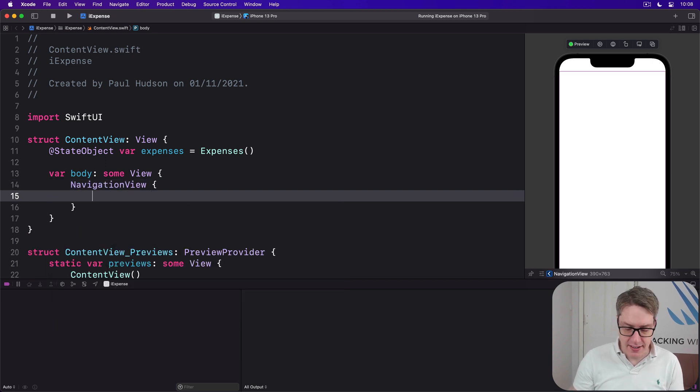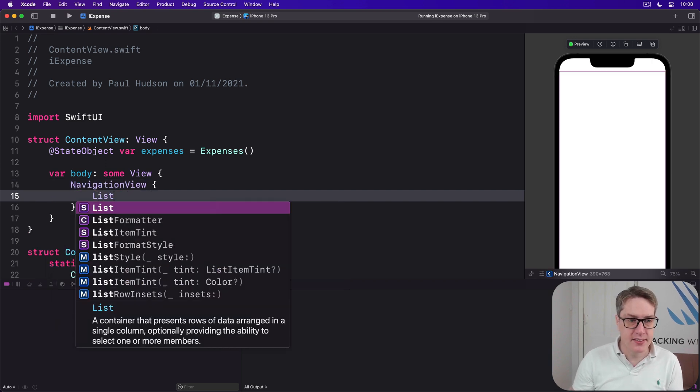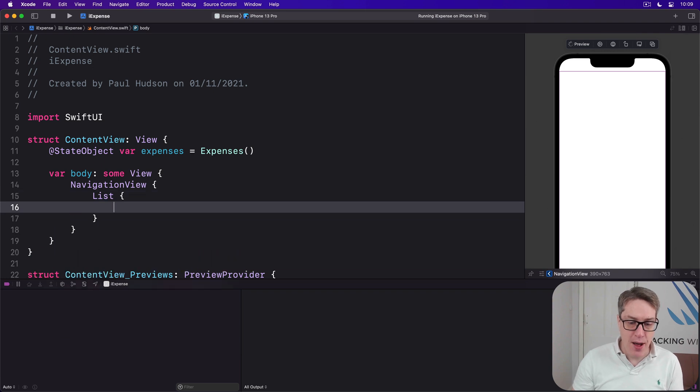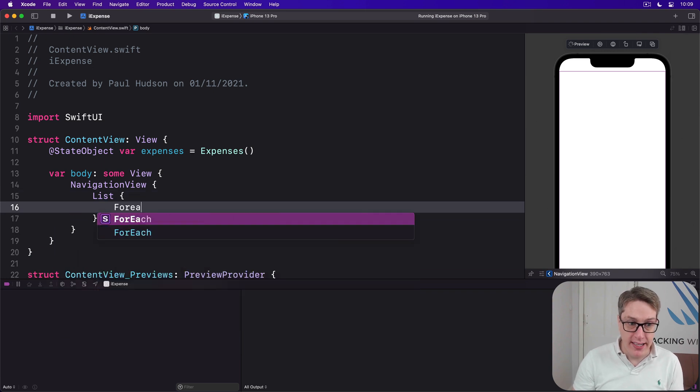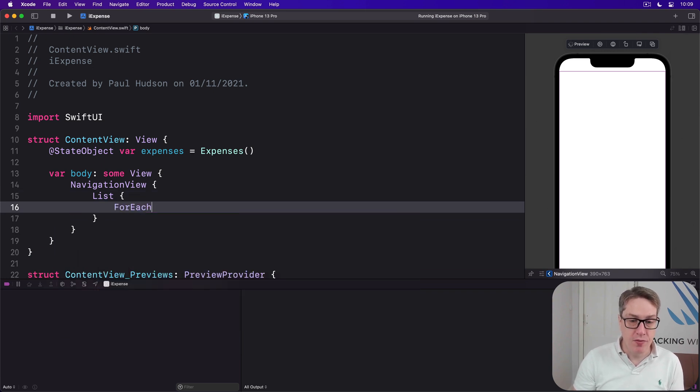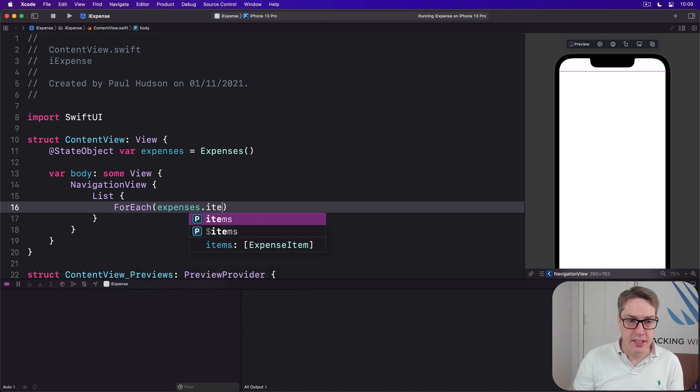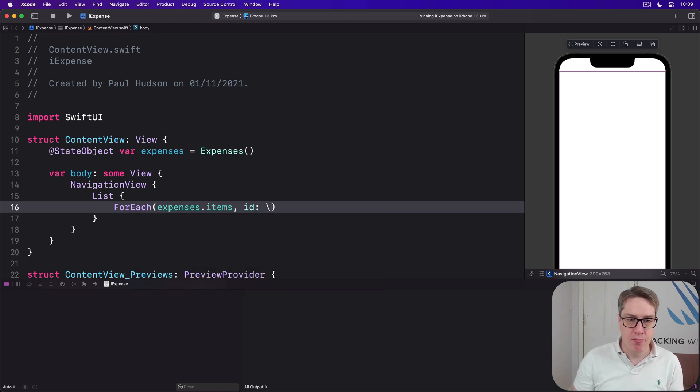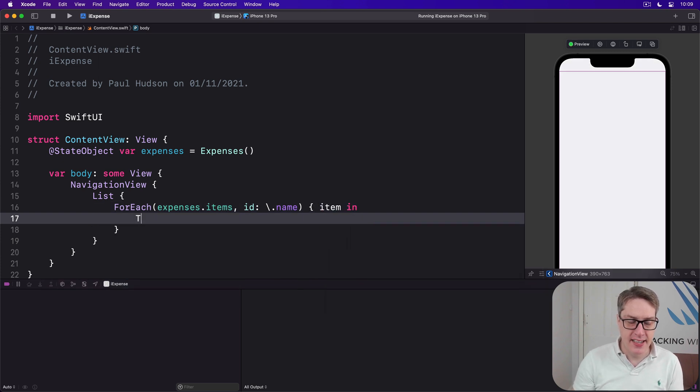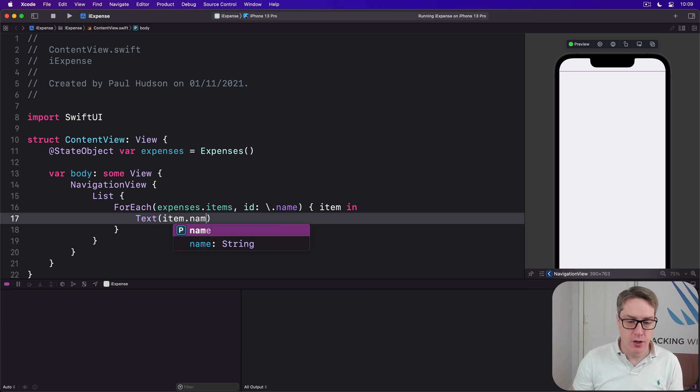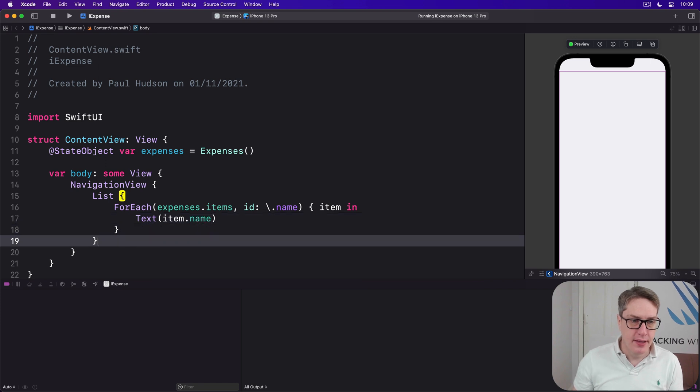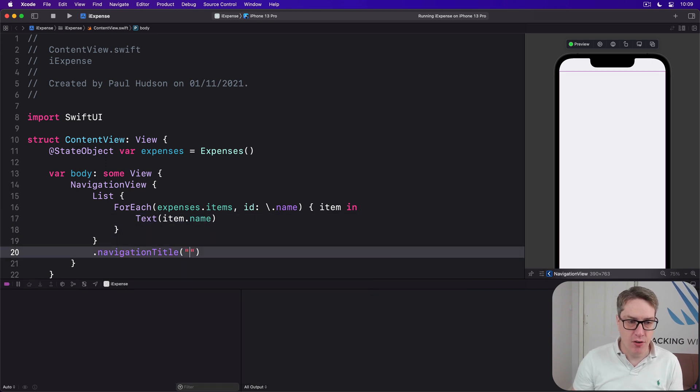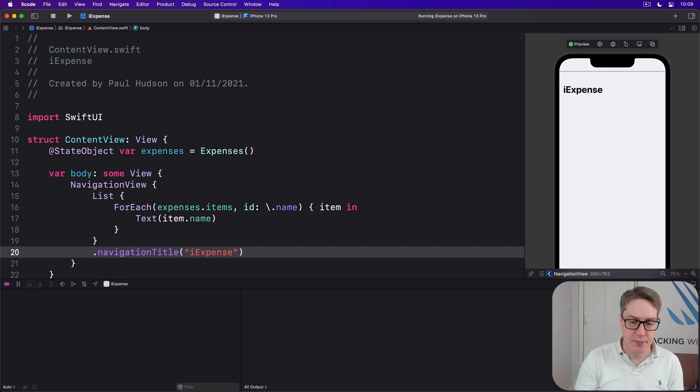Inside there will be our ForEach going over expenses.items with ID of backslash .name, item in, and then say a Text view of item.name and the navigation title of iExpense.